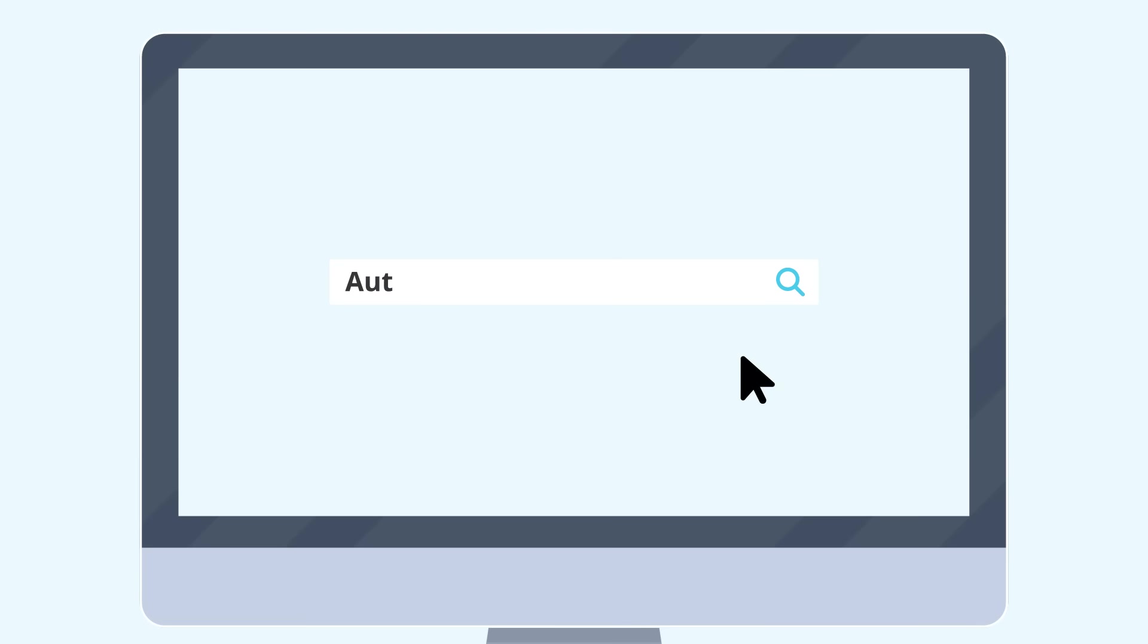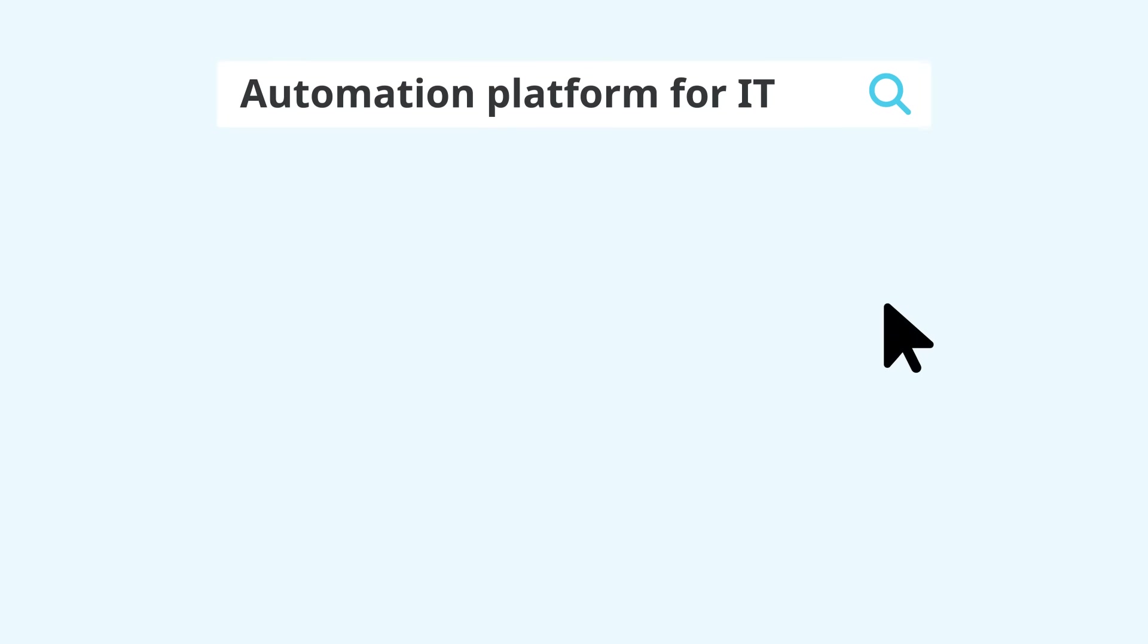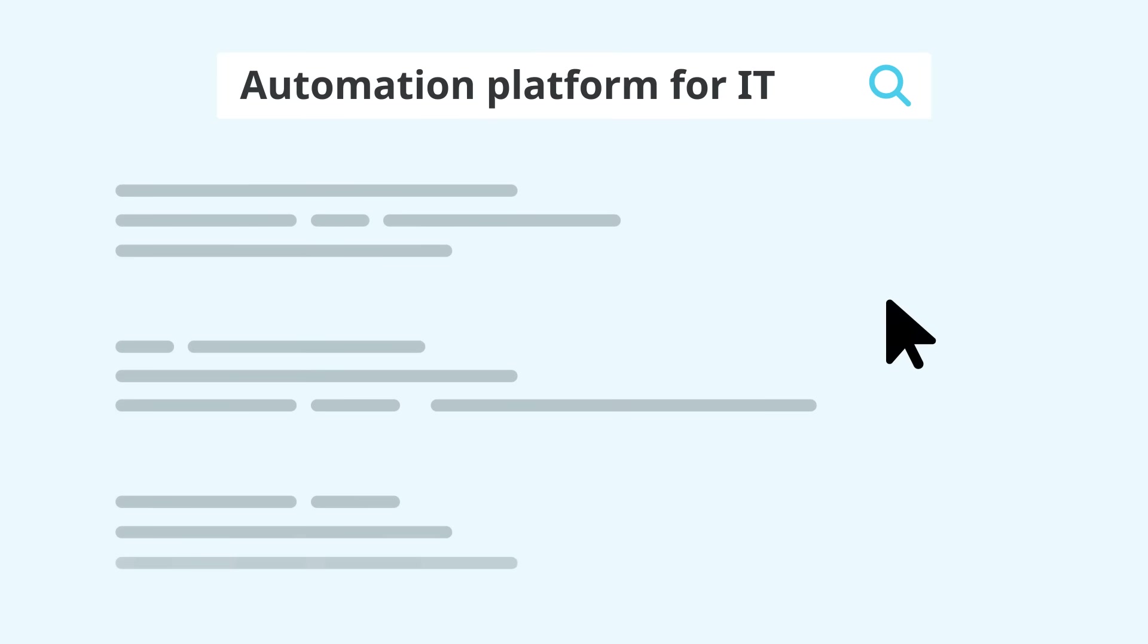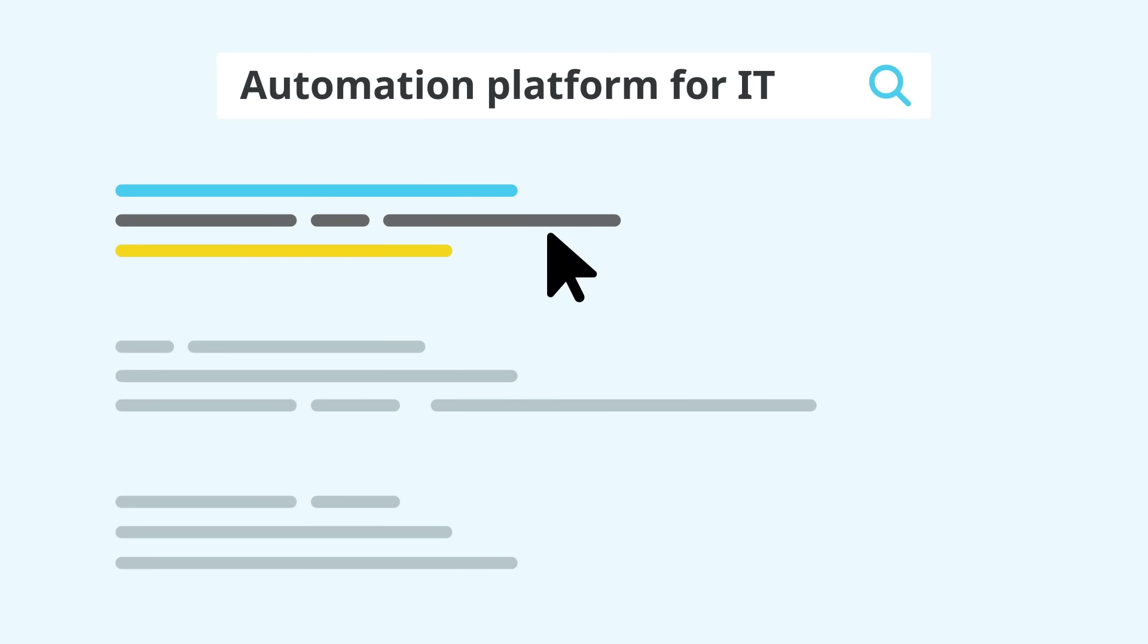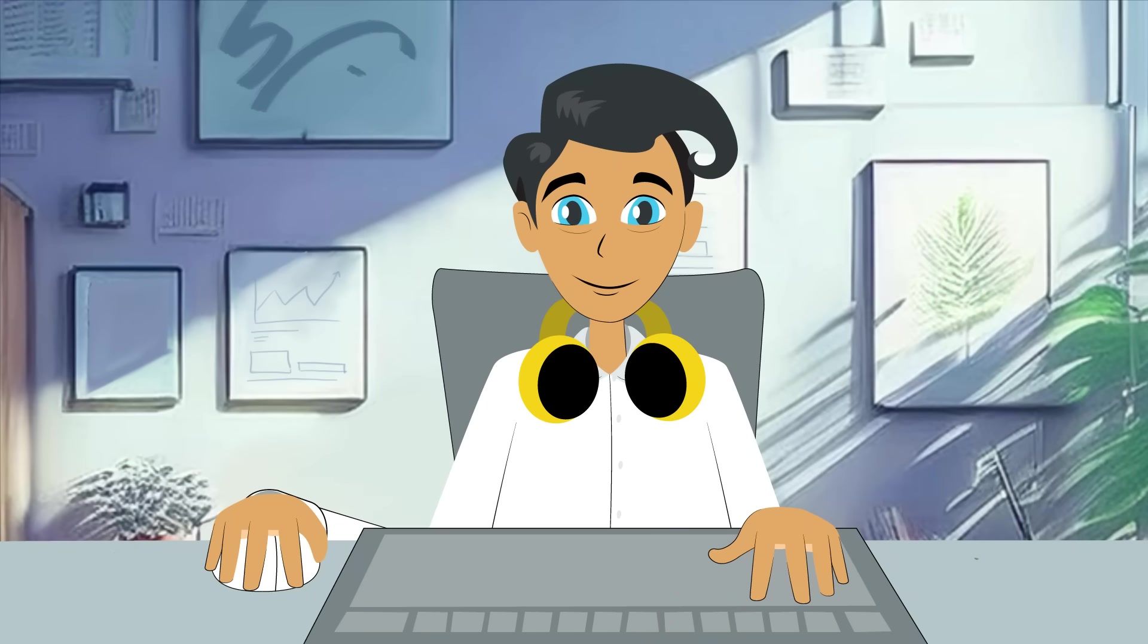Jeff doesn't need another patchwork of scripts and schedulers. He needs a central automation platform where he can easily schedule tasks and integrate systems to build comprehensive, event-driven workflows, and rule the IT infrastructure with an iron fist. Or at least with fewer headaches.